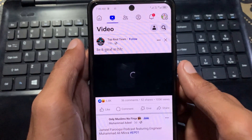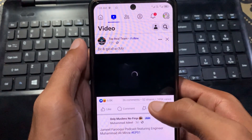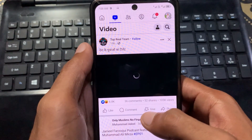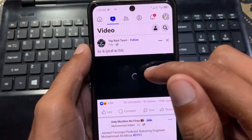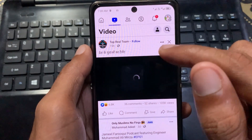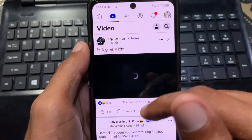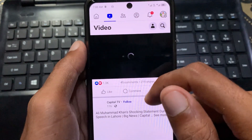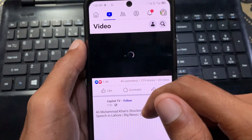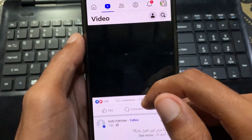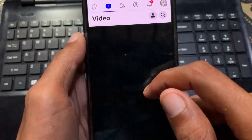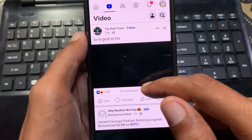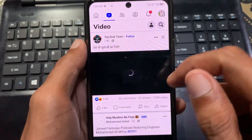Hello guys, welcome back with our new video. In this video I'm going to tell you how to fix videos not playing on Facebook on your phone. If you are using Facebook and want to see videos but videos are not playing, I'll help you fix this problem. Let's start without wasting any time.